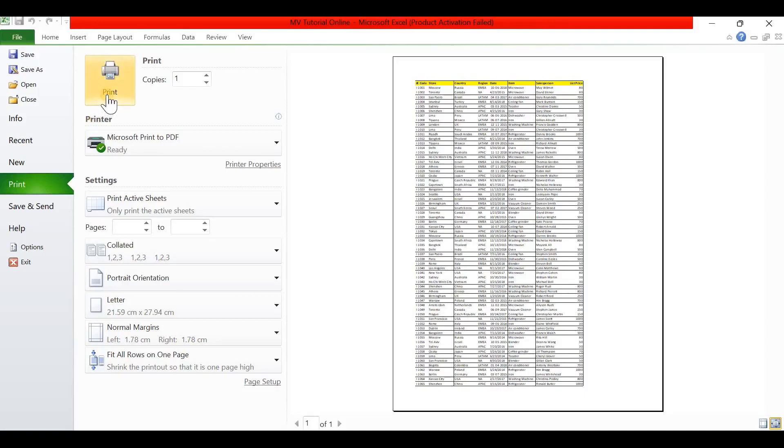It will print all data in one page. In this way we will print large Excel sheets on one page.